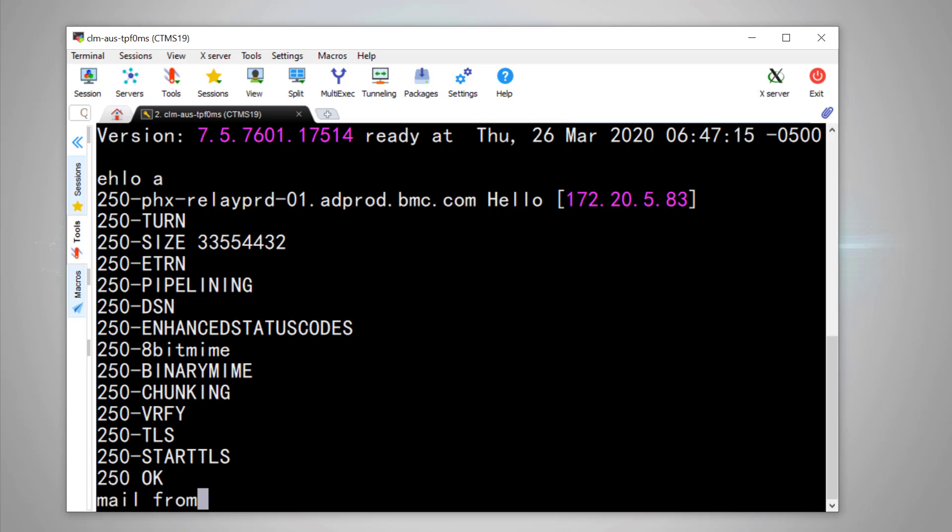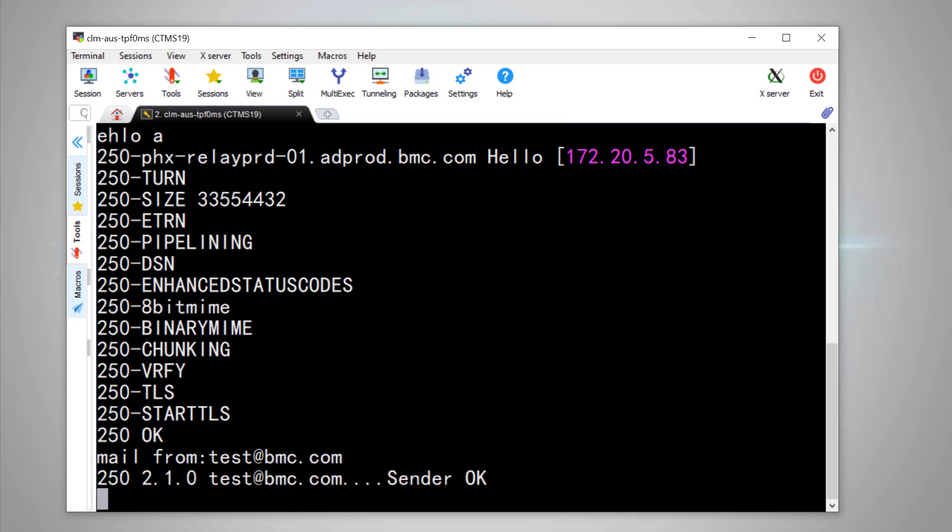Now we put the email address we want to send the email from. Now we need to put the email address we want to send to by RCPT TO command.